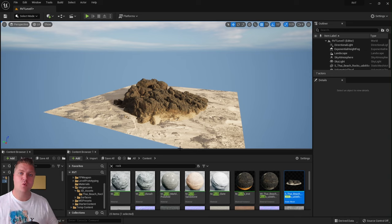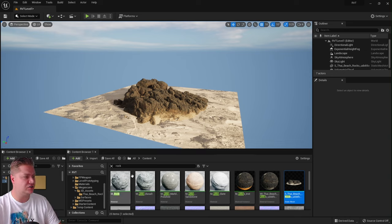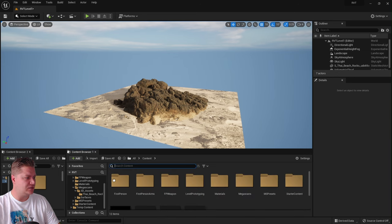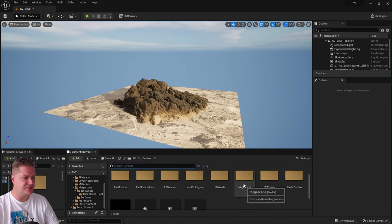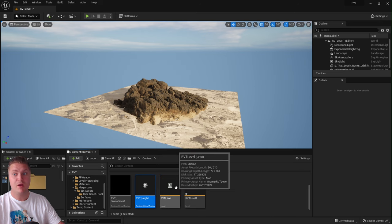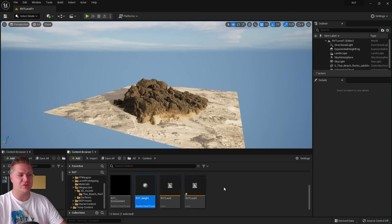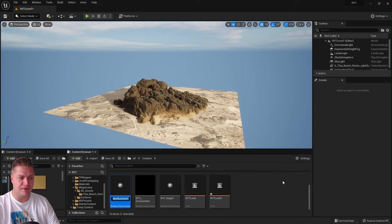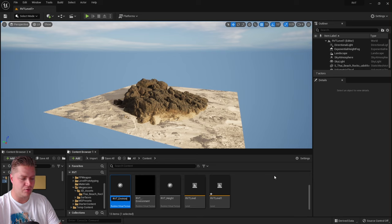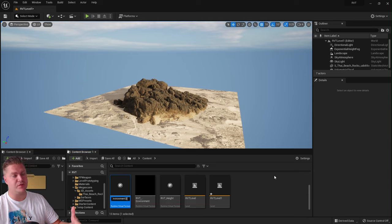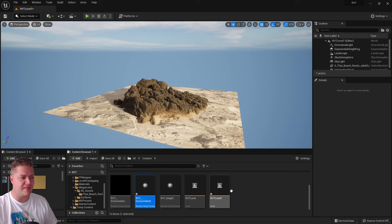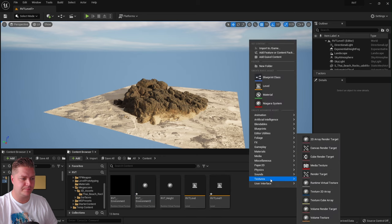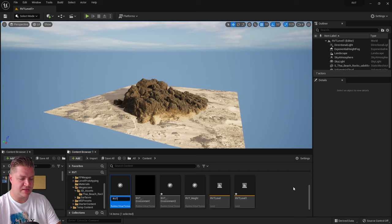To fix that we need to create two Runtime Virtual Textures. Go into the content folder, right-click, go to Textures, and create a Runtime Virtual Texture. Name one 'RVT_environment' and create another named 'RVT_height'. Then create another one and call it 'RVT_height' as well — I'm adding '2' to mine to distinguish them from my other level's versions.